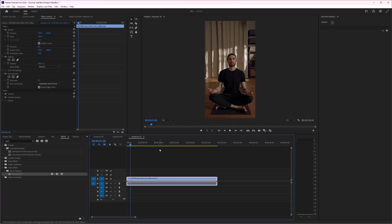In this video, I'm going to show you how we can add focus blur in Adobe Premiere Pro.